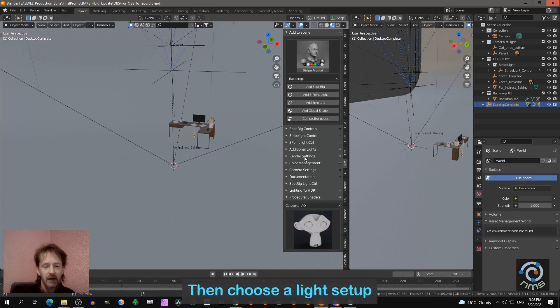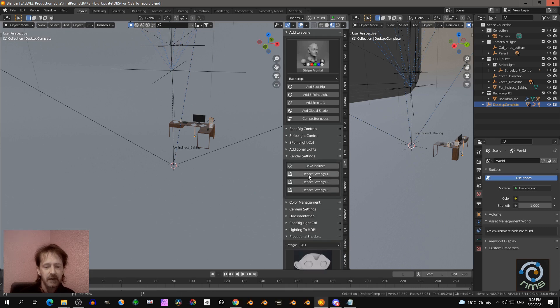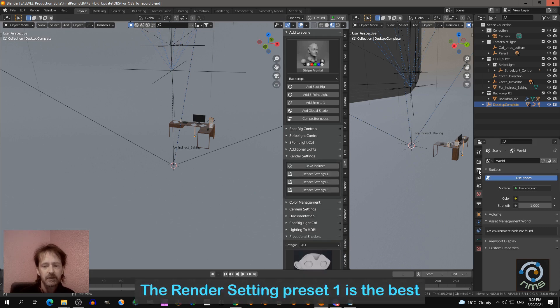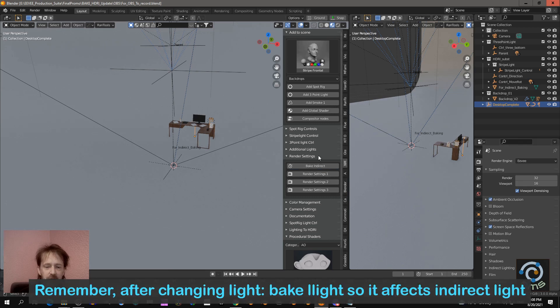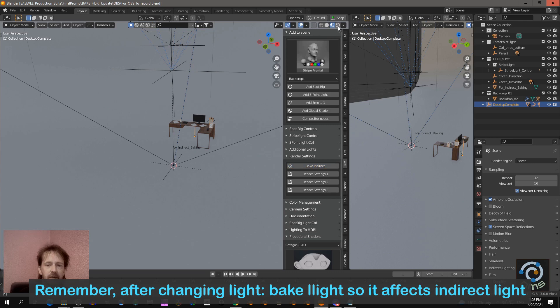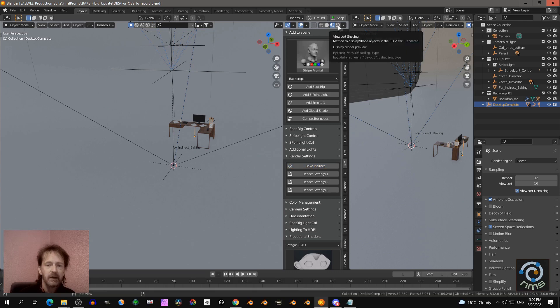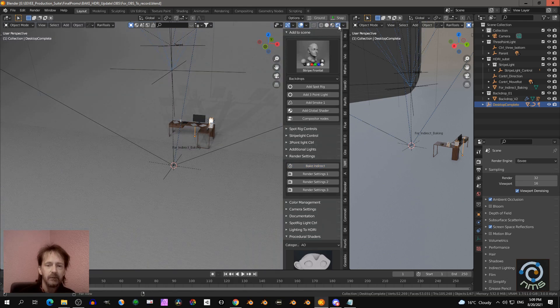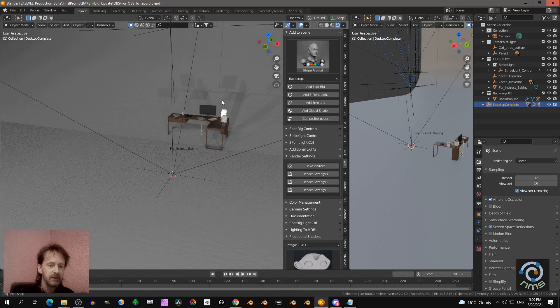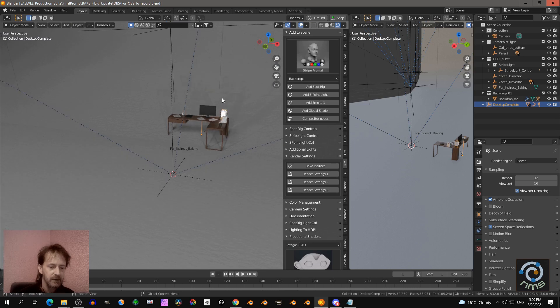Then I go to render settings first because I want to be sure that my render settings are the best ones. And then you want to bake indirect light so that the lights are baked. If you go to render view, then you can see what it is.